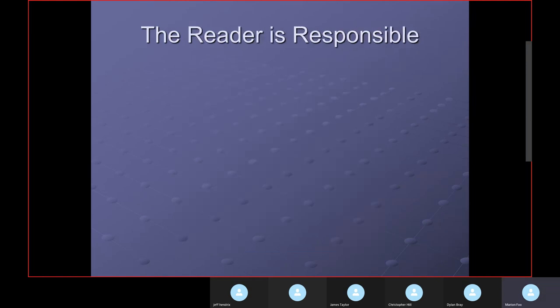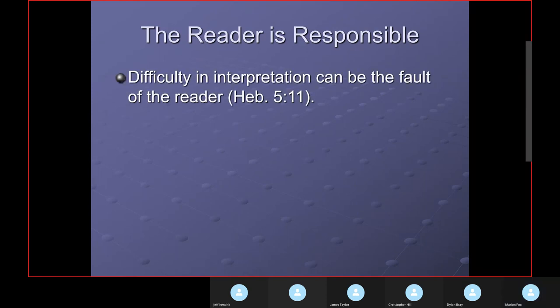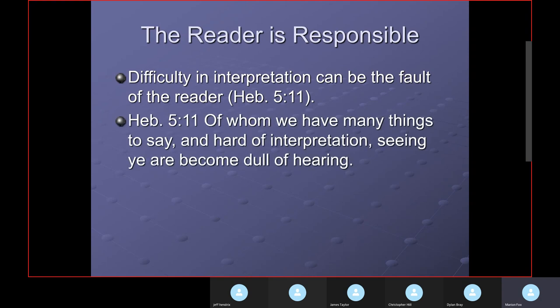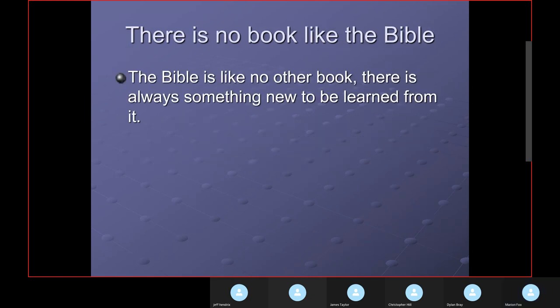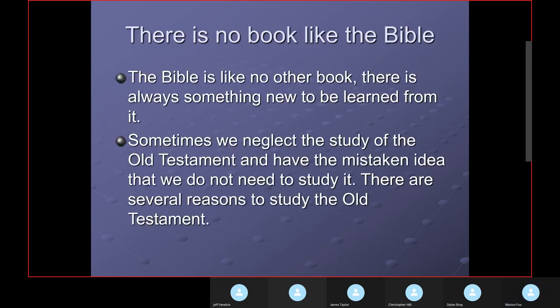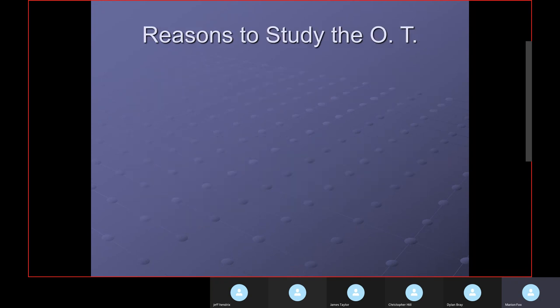The difficulty in interpretation can be the fault of the reader — as Hebrews says, 'seeing you have become dull of hearing.' The Bible is like no other book. Sometimes we neglect the study of the Old Testament with the mistaken idea that we do not need to study it, but there are several important reasons to study the Old Testament.